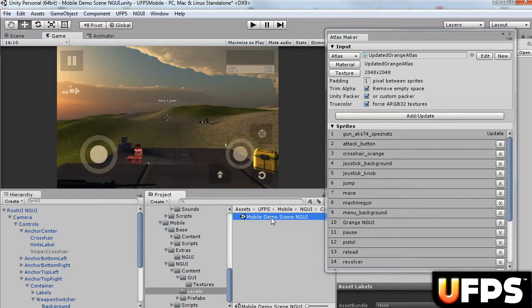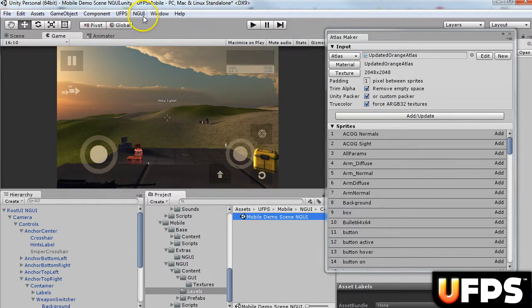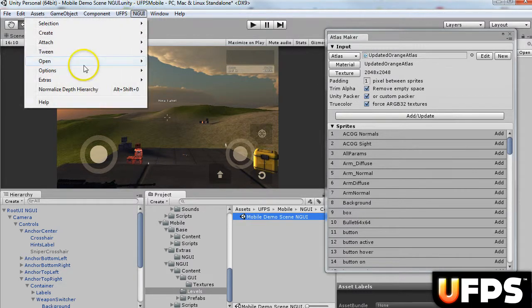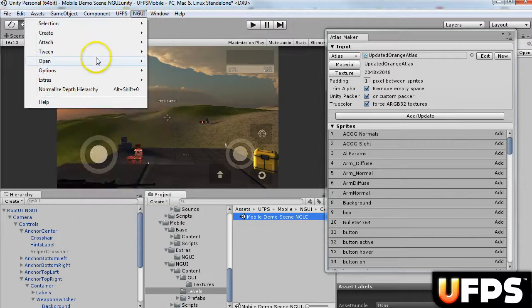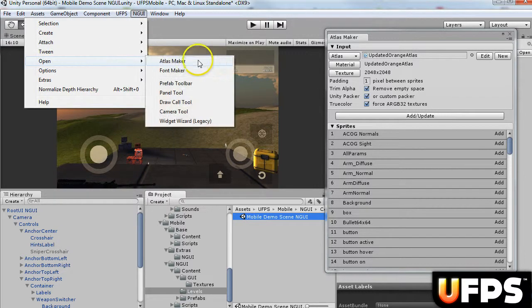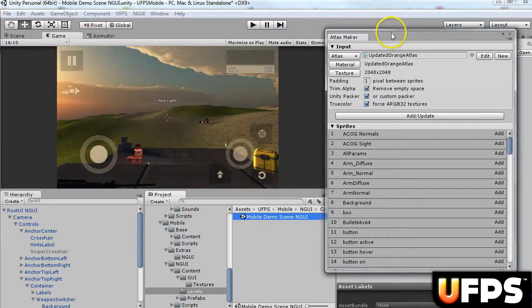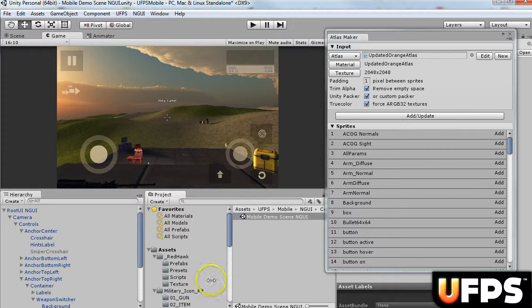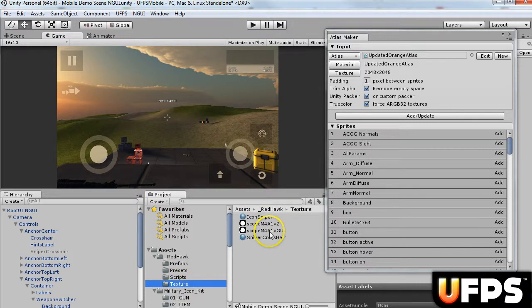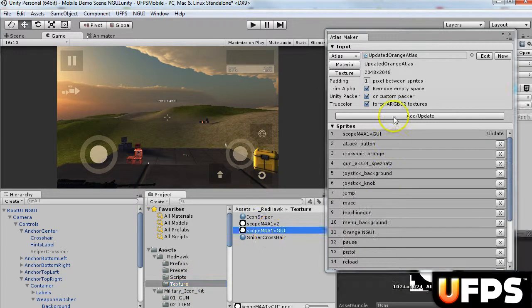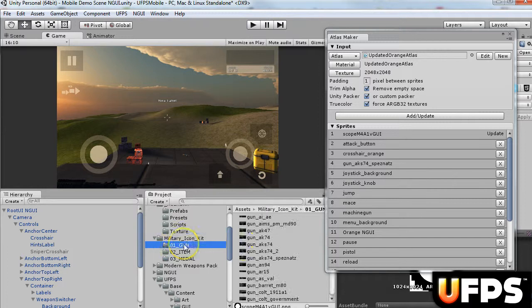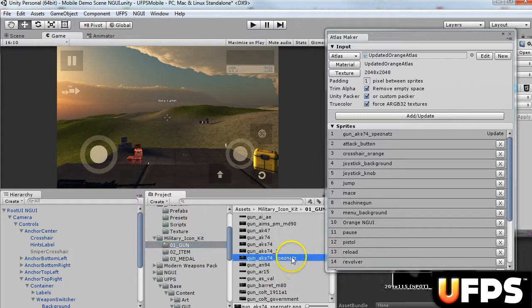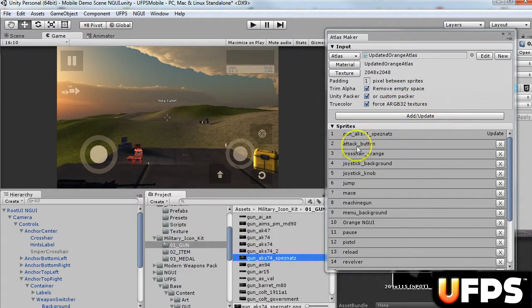So the first thing I did is under the NGUI Open Atlas Maker, I added my GUI texture to the Atlas, and I added the gun icon that I'm using, which I believe is this one, to the Atlas. I just did add update.